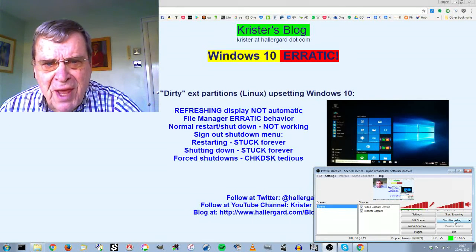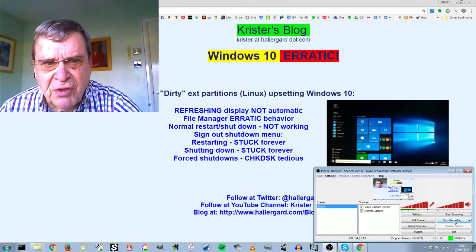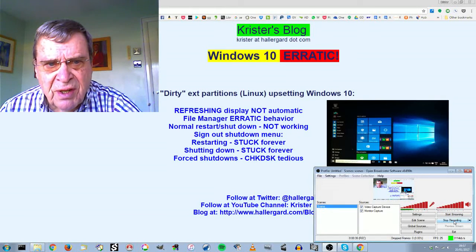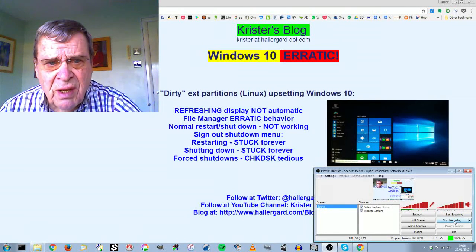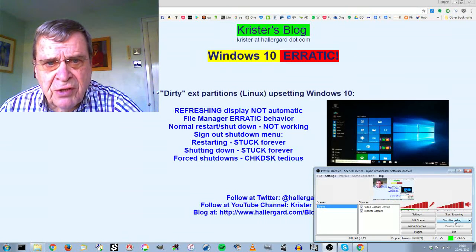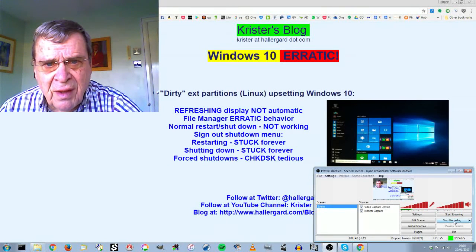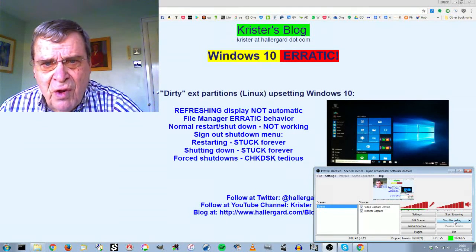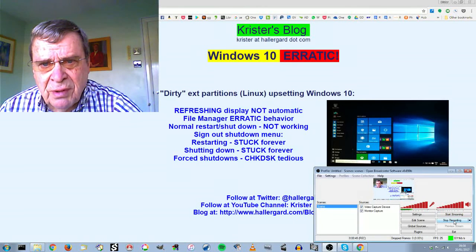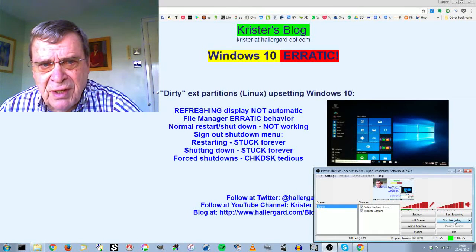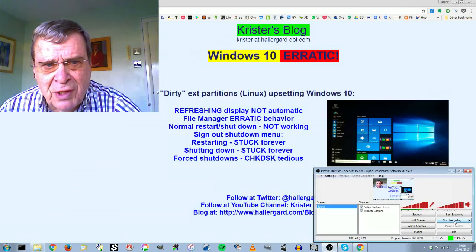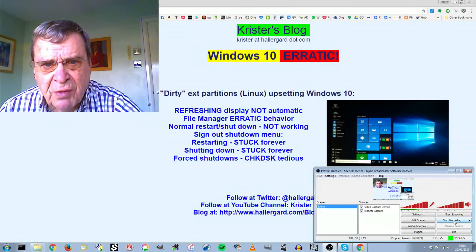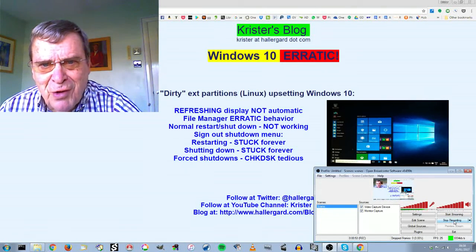Windows 10 seems hypersensitive to the presence of an EXT3 partition, or EXT partition, which has been marked dirty. If you are using dual boot and Linux, it might be just as well to be aware of this particular set of problems. Let's have a look.